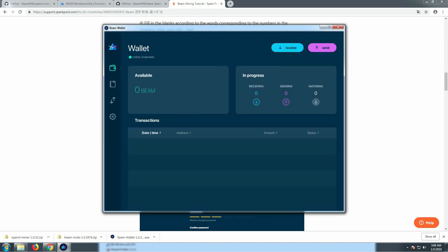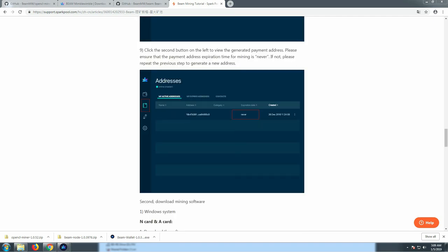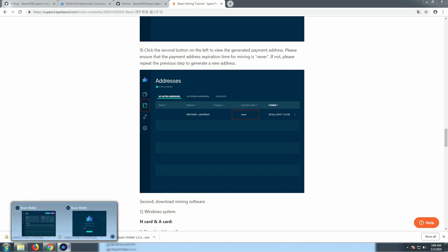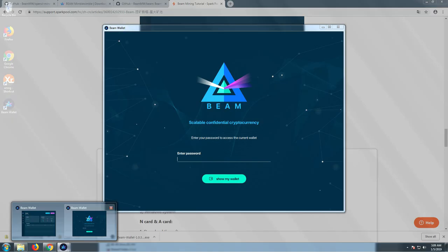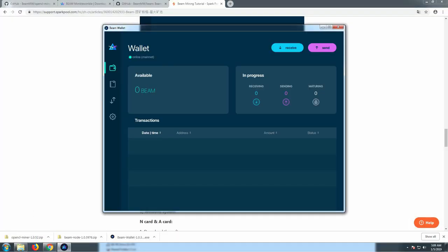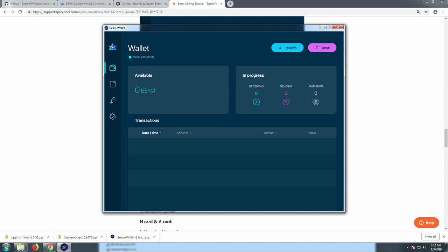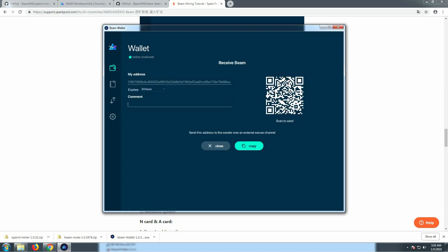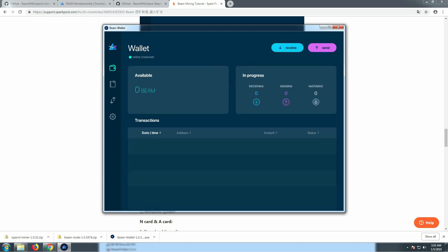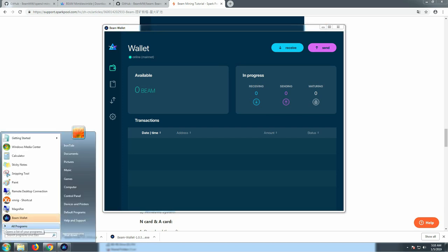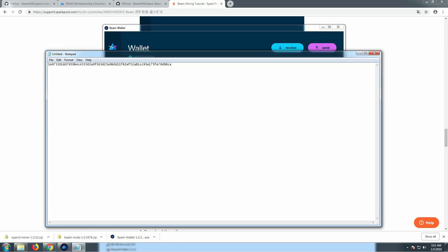All right, so we reloaded the Beam wallet, we entered our password. We need to set the address expiration date to never expire. I imagine that could be pretty annoying if that's not set right. Click on Receive, click on Expire, change to Never. And this address here, we're going to copy it and we're going to open up Notepad and let's just go ahead and store that. All right, so that's our wallet address.